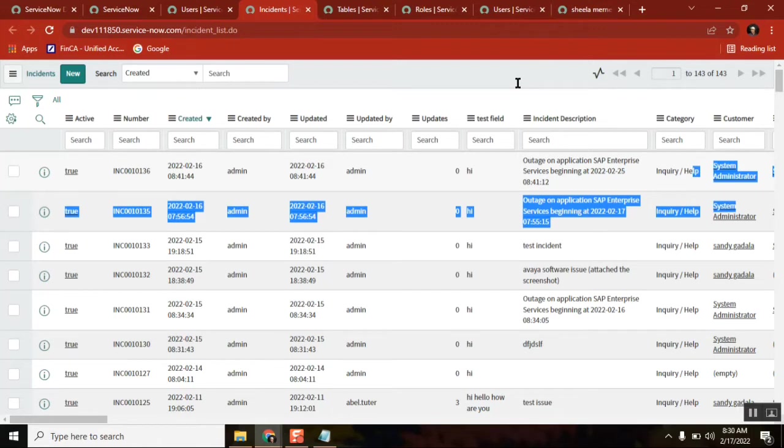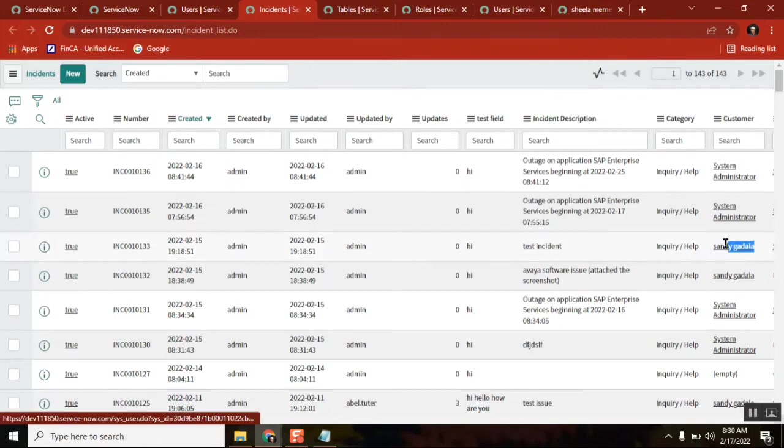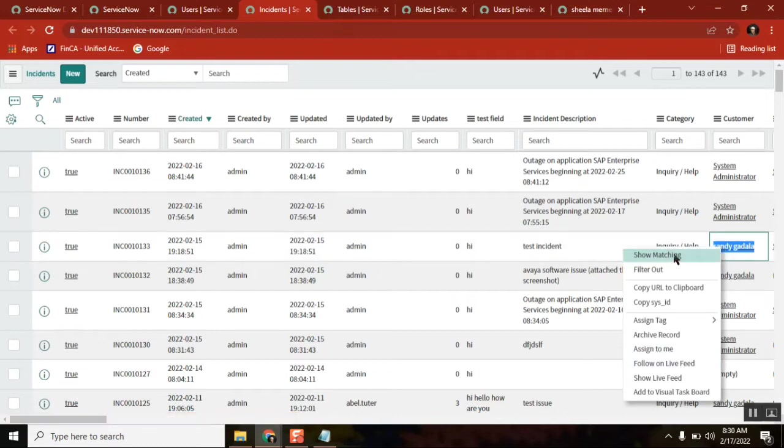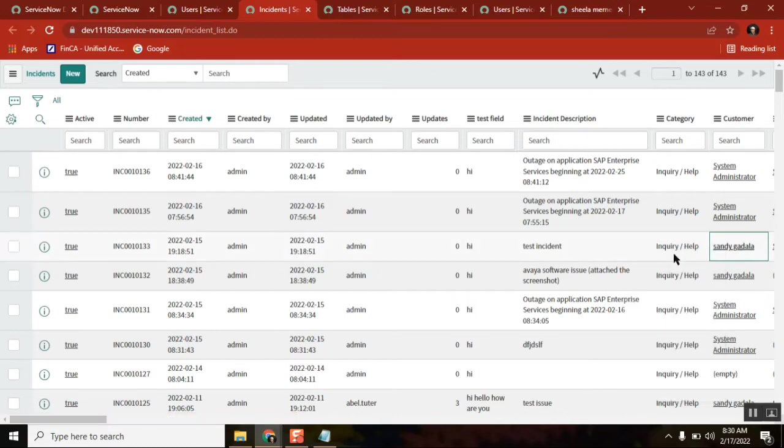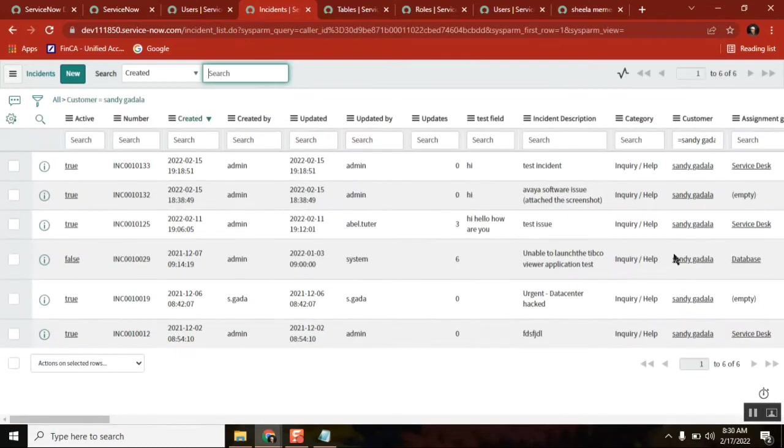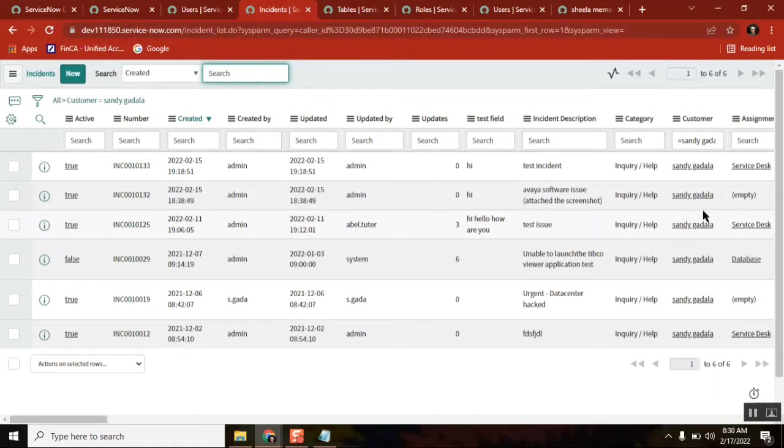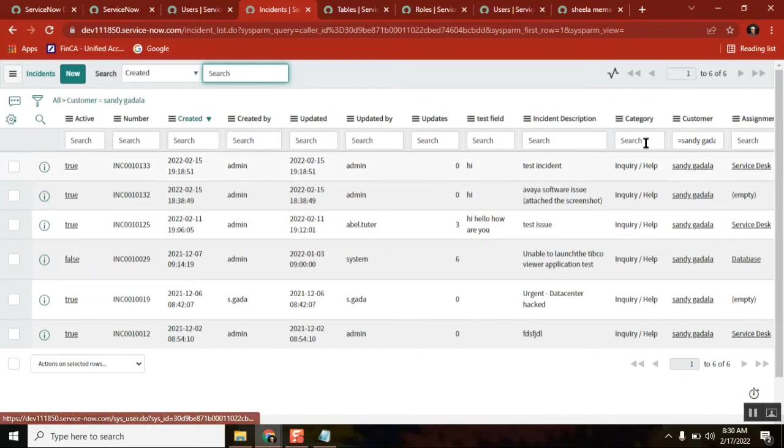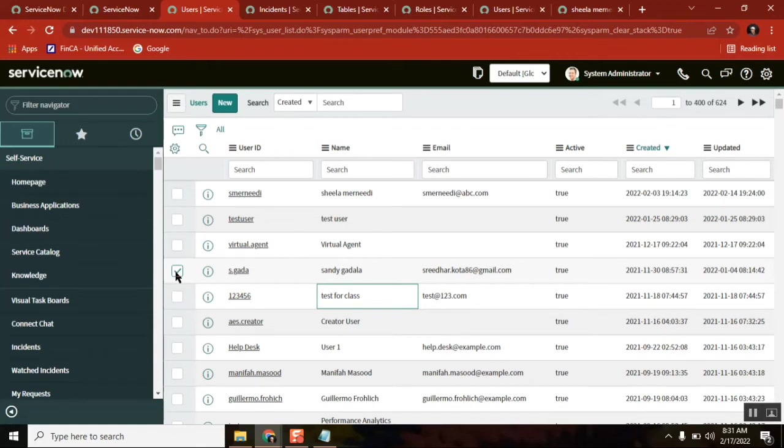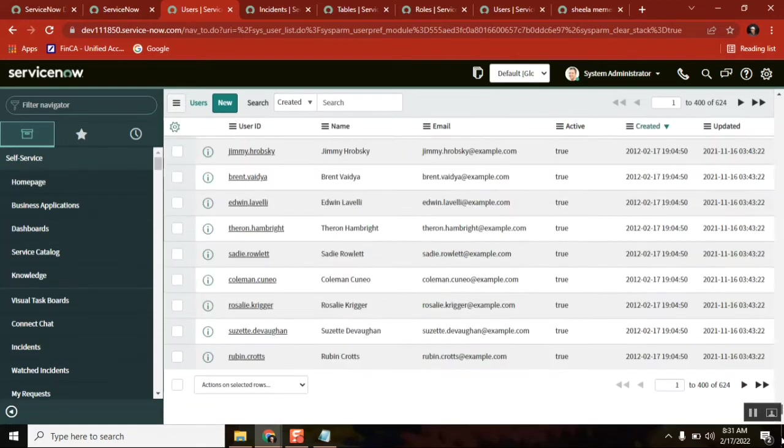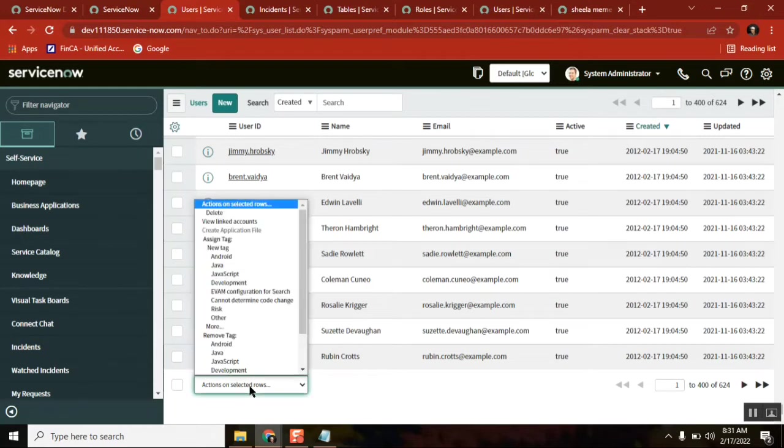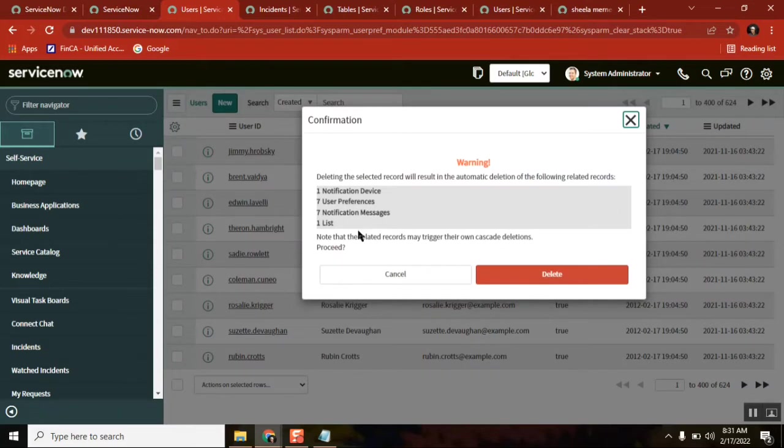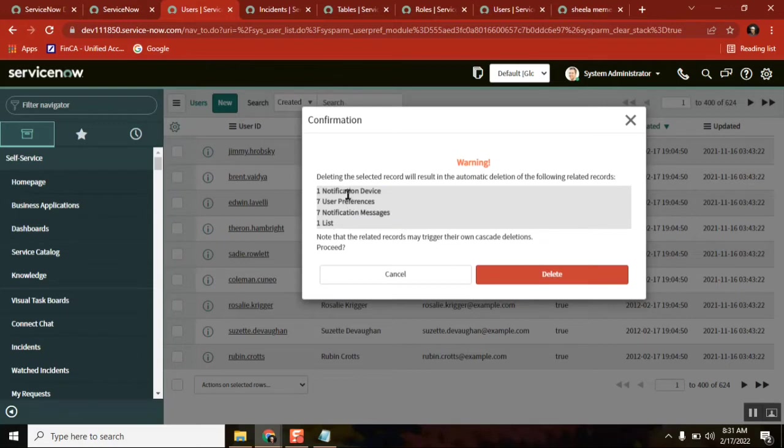But I am just taking this user. So for this user, there are so many records available in the system - not only incidents, but there would be any change, problem, task. Now let's say this person is leaving today. If we remove it, what will happen? That's what we are seeing. I am just deleting it. See, it is also giving you - this particular record that you are removing have some dependencies. Do you still want to delete it? Yeah.